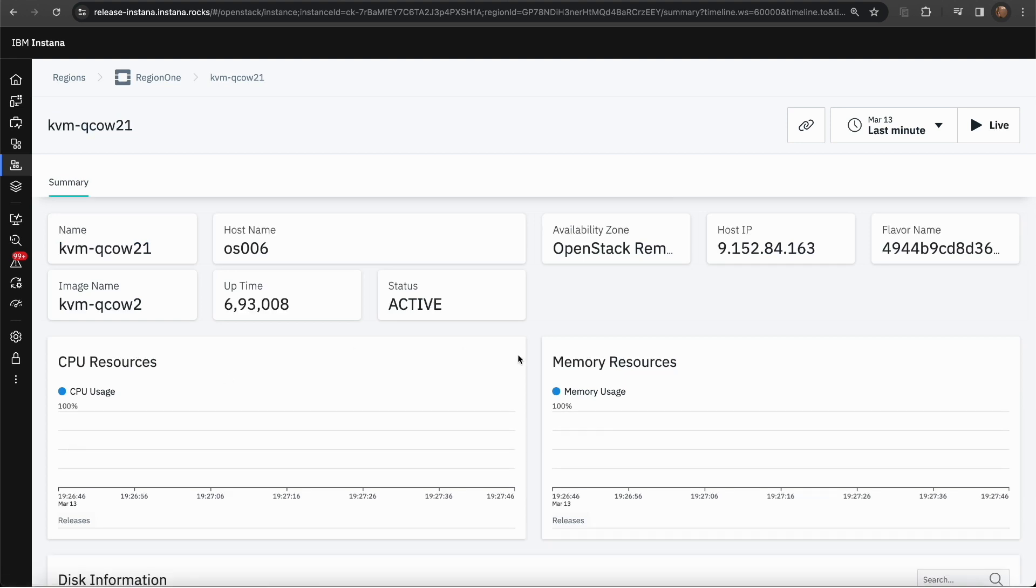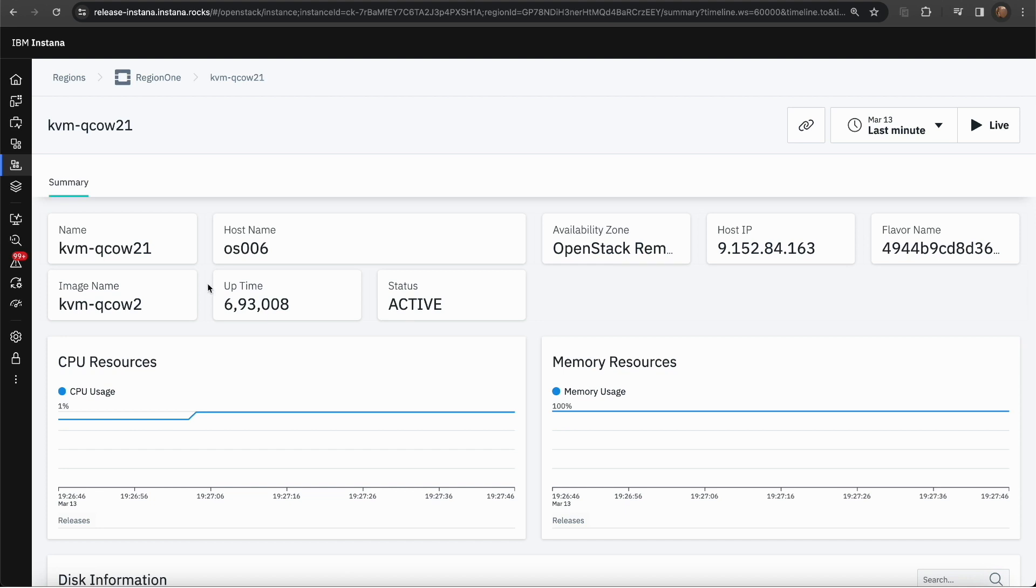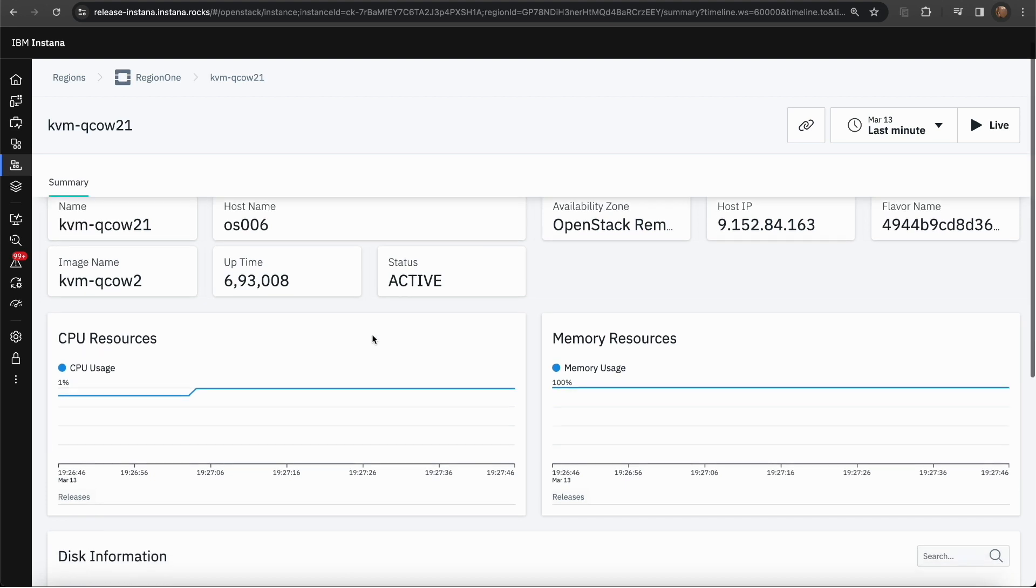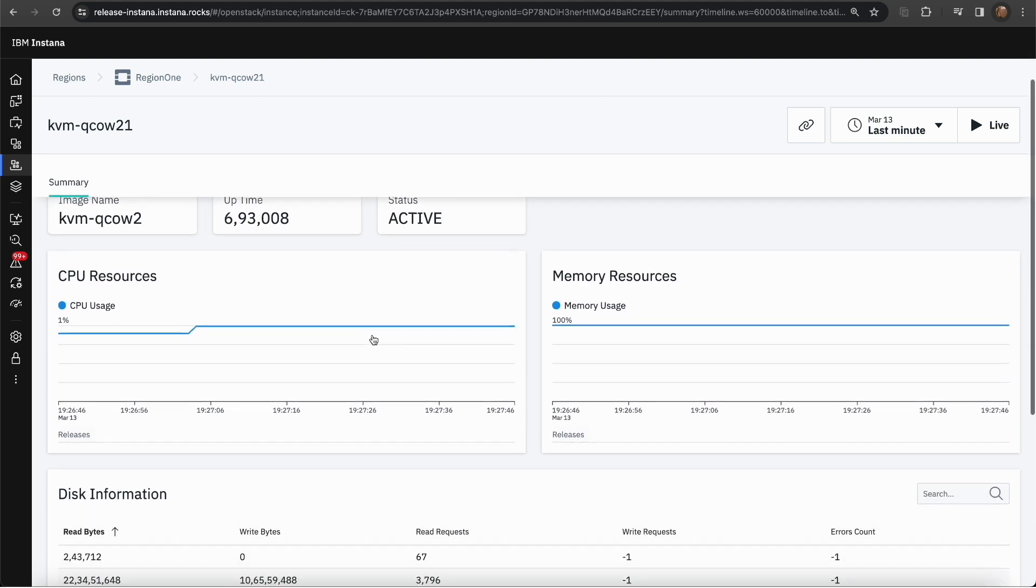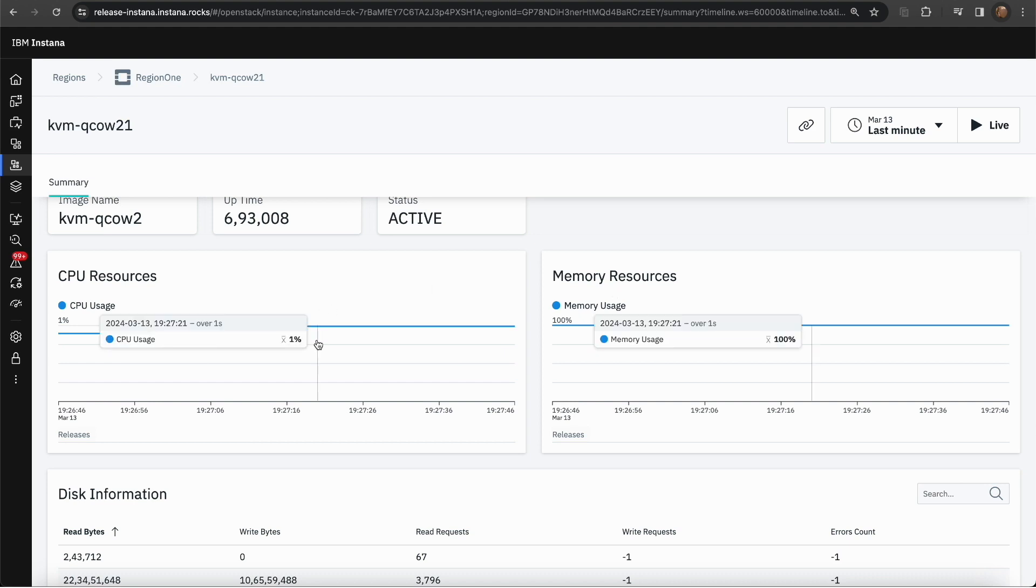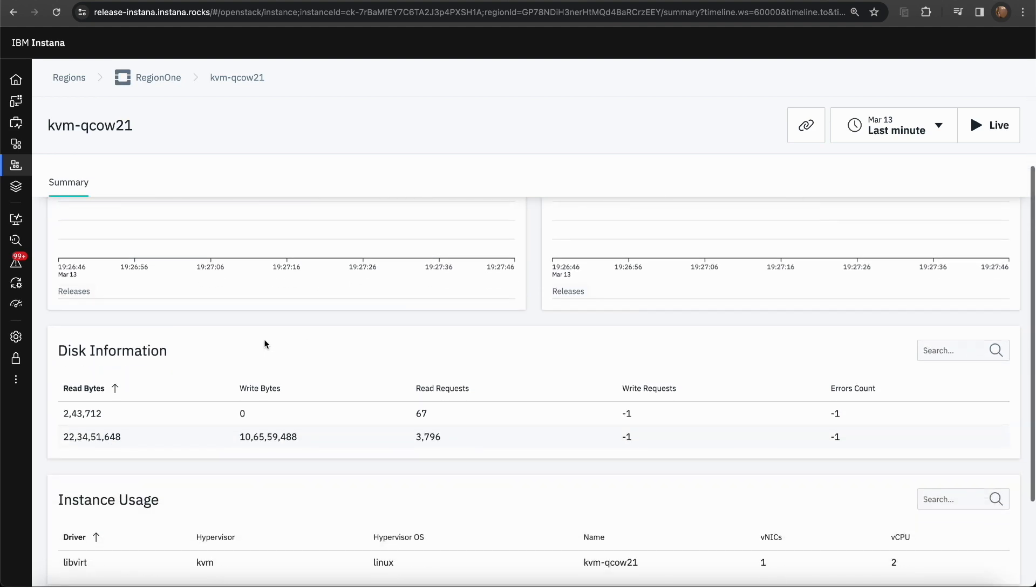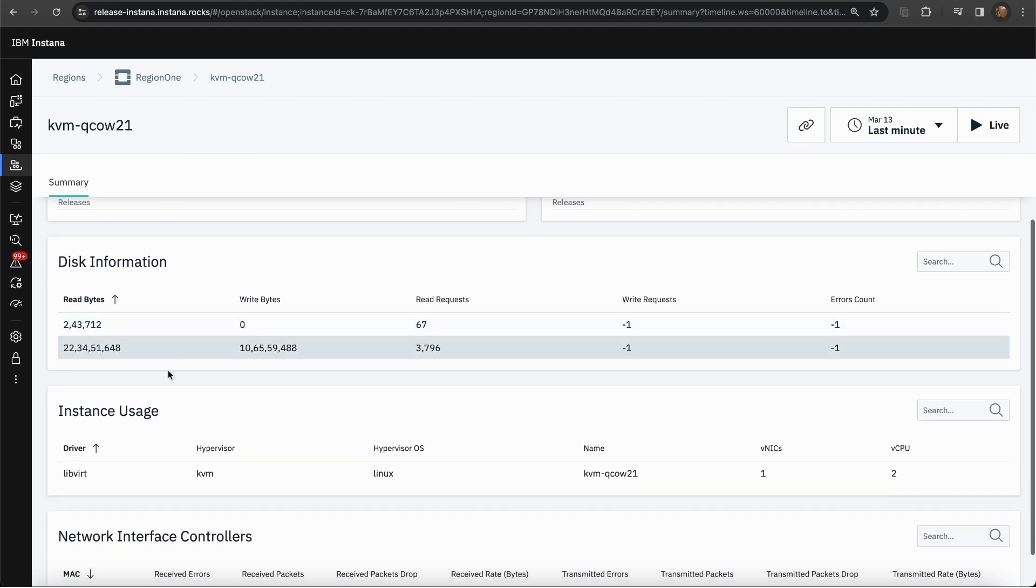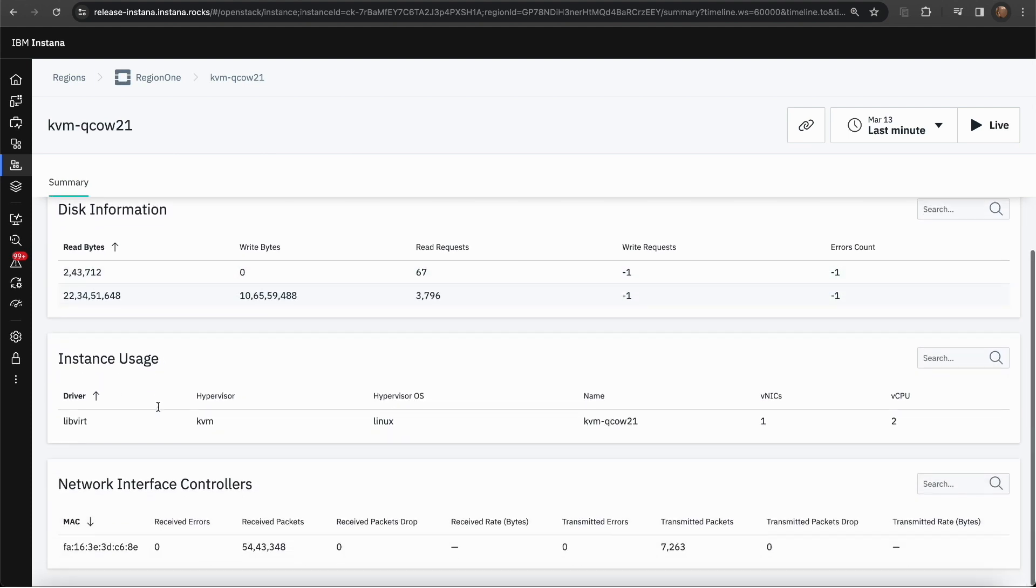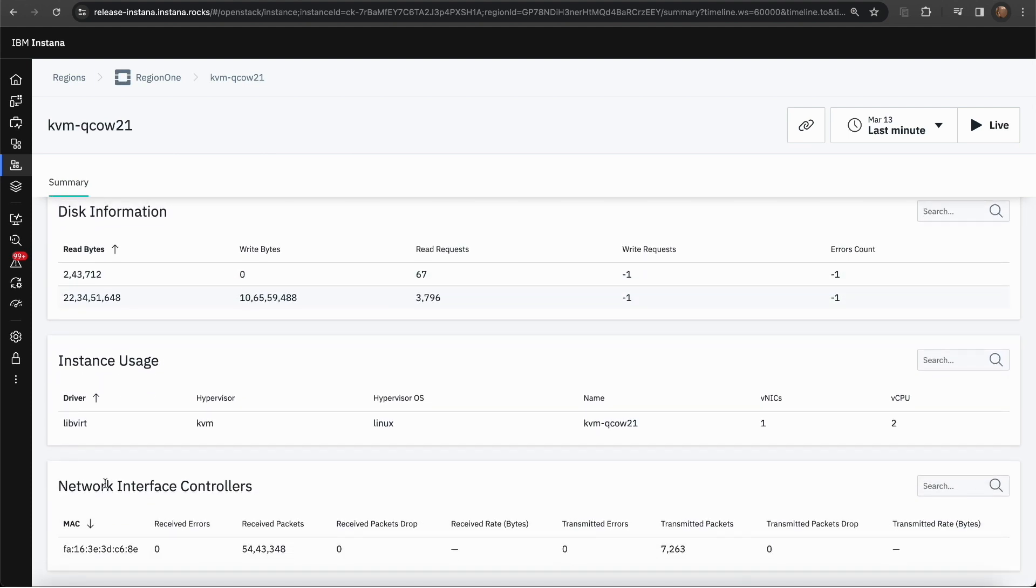Clicking on this will take you to the compute instance dashboard. This again shows a little information about that compute instance like the availability zone, the flavor name, the uptime, etc. And also the CPU and memory resources as a time series graph. You also have more information like the disk information, the instance usage, and the network interface controllers in a table format.